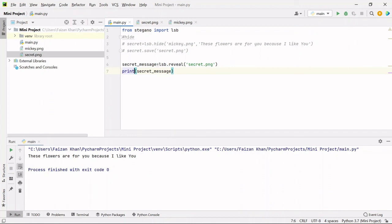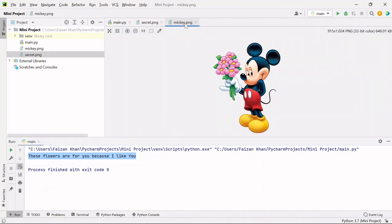So this is how your friend will be able to see the message which is hidden inside this image. Nobody else will be able to see it. So that's it for this video. I hope you liked it. Thank you for watching.